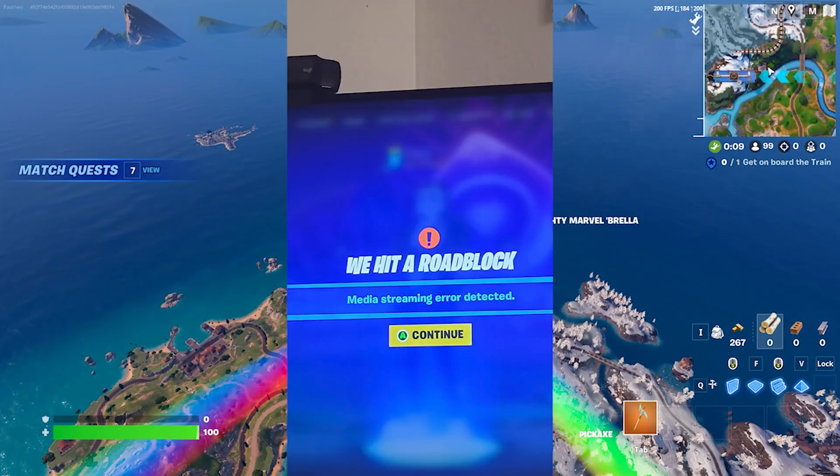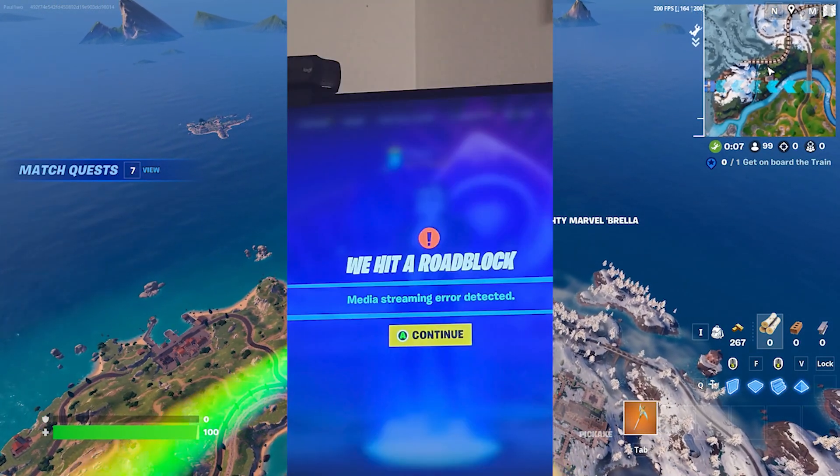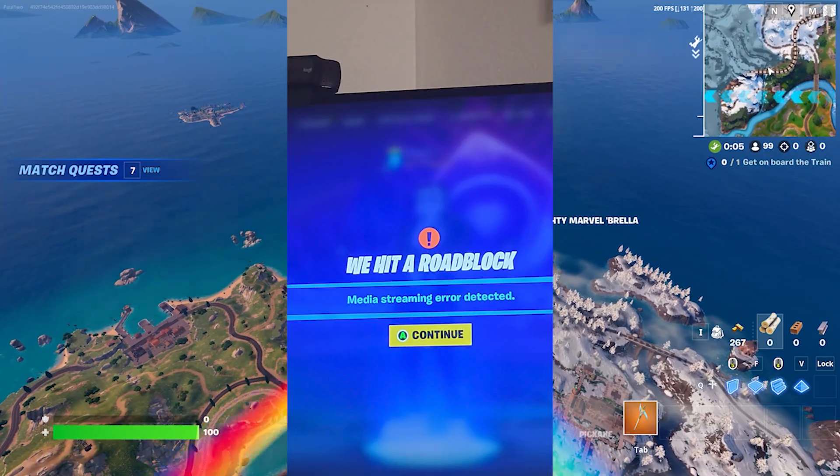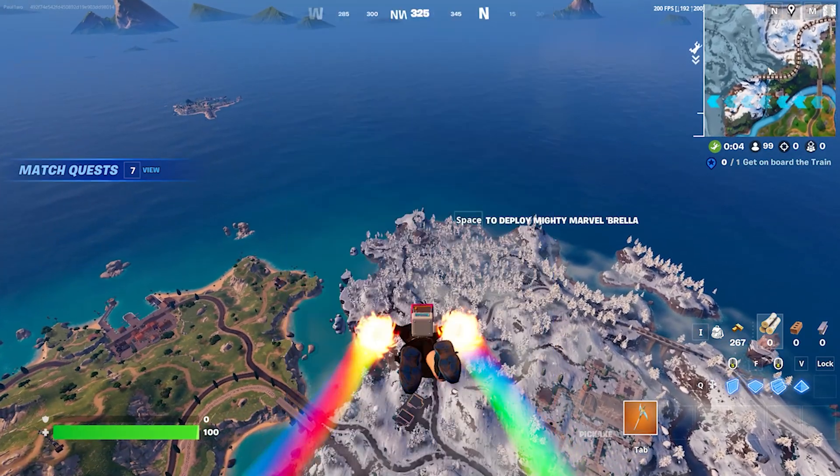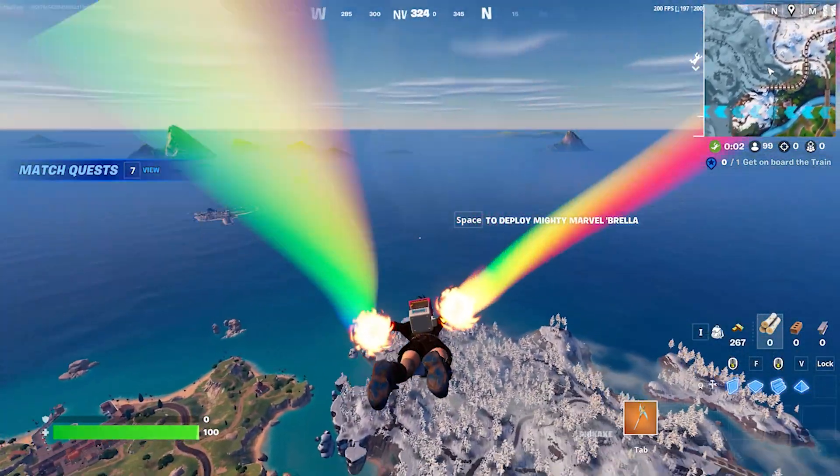How to fix Fortnite: there was a problem, media streaming error detected. If you're recently facing this issue in Fortnite, here is a video and I'll show you some simple steps on how to fix this problem.